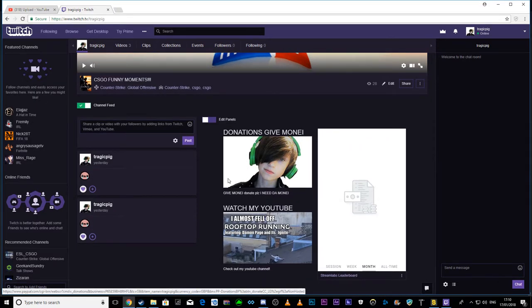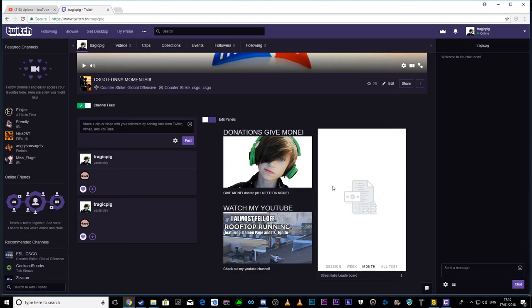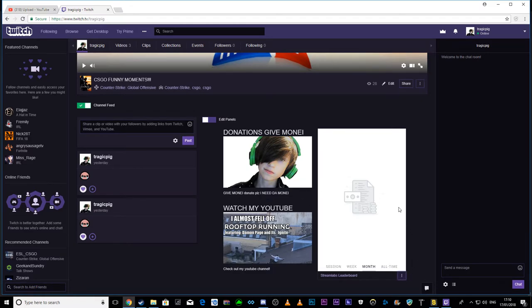I've got my donation thingy and my Streamlabs leaderboard. Yeah, top donors get put at the top of the leaderboard, guys.